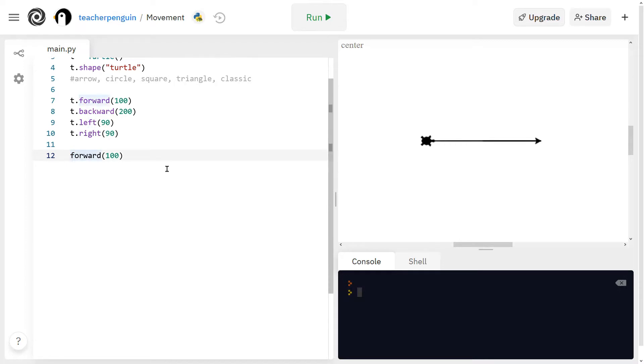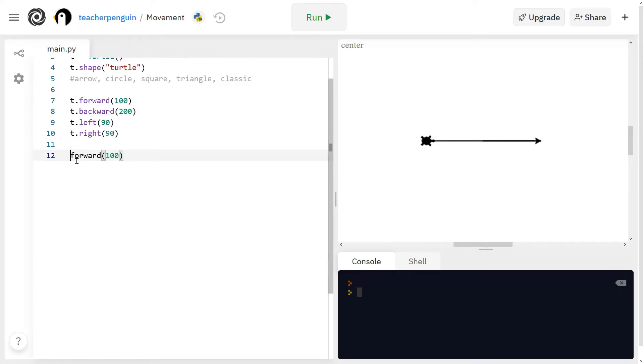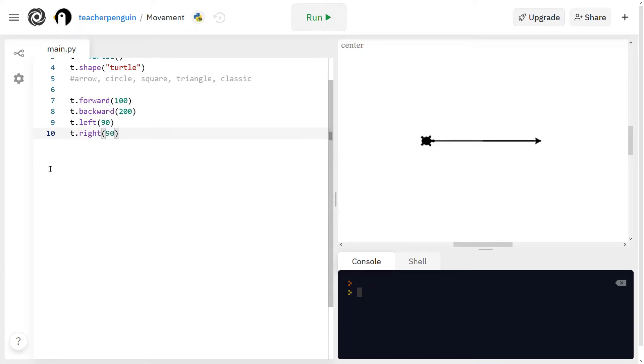So if you're wondering why this other turtle shows up when you're coding in Python turtle, that might be because you didn't put the name of your turtle in front of the function. So I don't want that other turtle here, so I'm just going to delete that.